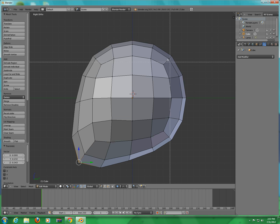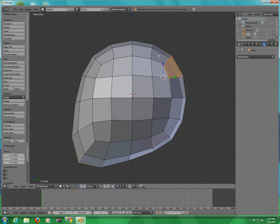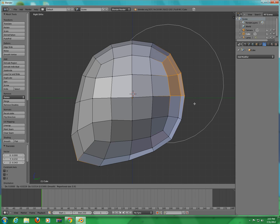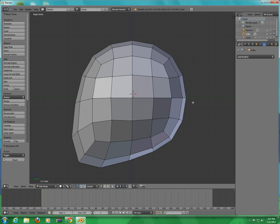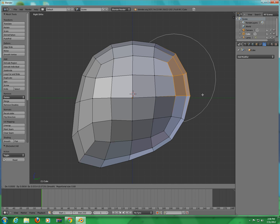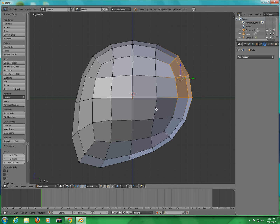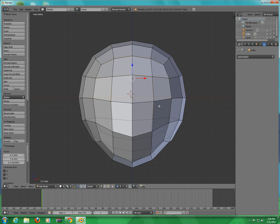Press B to box select and do it like that. Then press G and go into Front View. Press A to deselect everything, then hold Shift and click on this, this, this, and this.